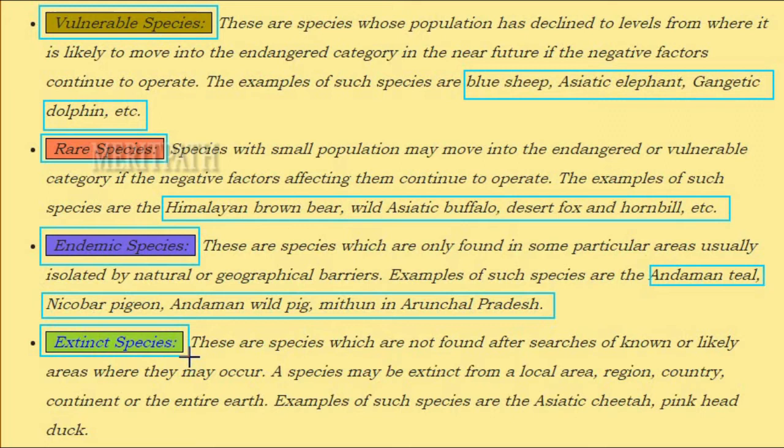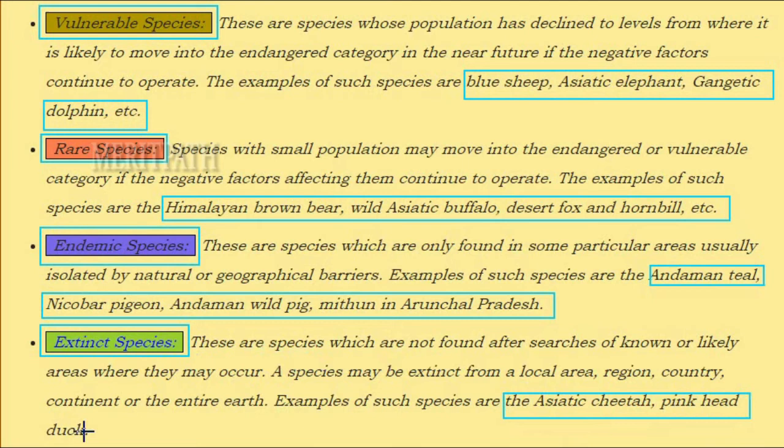Extinct species are those not found after searches of known or likely areas where they may occur. A species may be extinct from a local area, region, country, continent, or the entire earth. Examples include the Asiatic cheetah and the pink-headed duck.